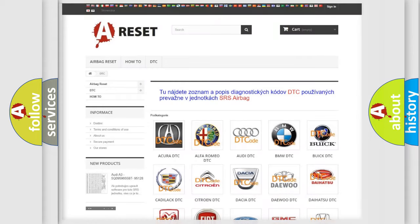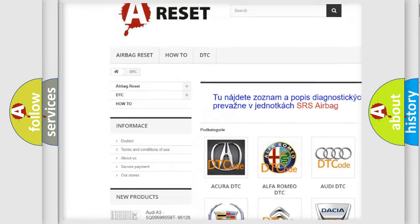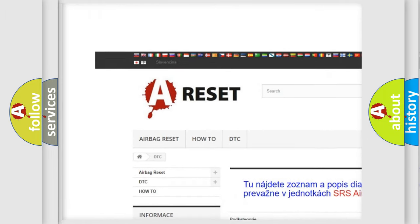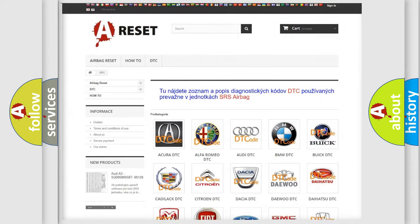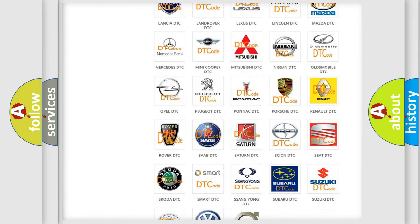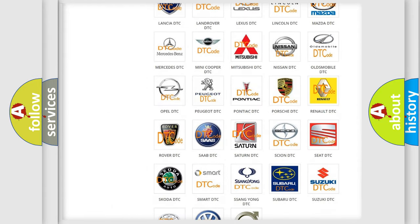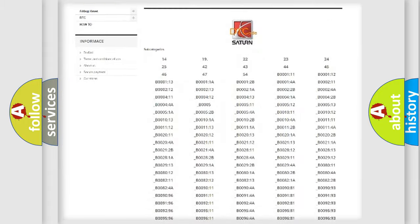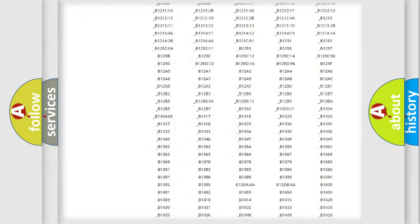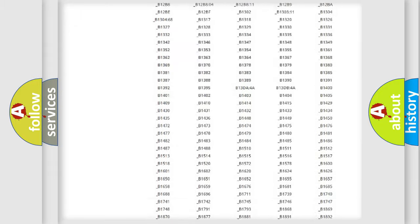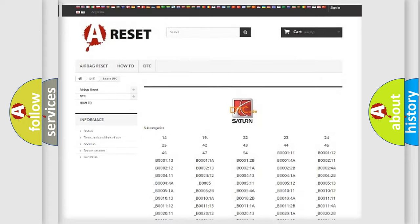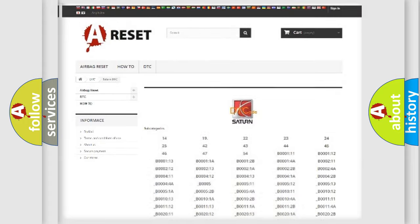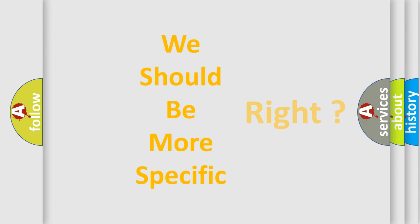Our website airbagreset.sk produces useful videos for you. You do not have to go through the OBD2 protocol anymore to know how to troubleshoot any car breakdown. You will find all the diagnostic codes that can be diagnosed in Saturn vehicles, and also many other useful things.